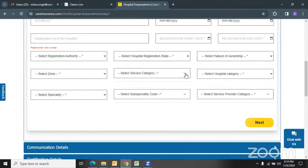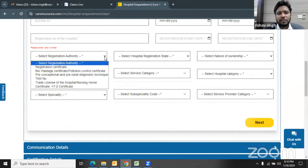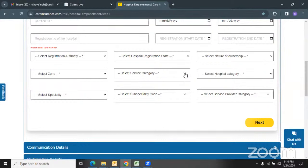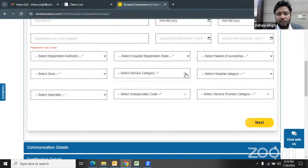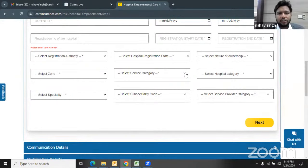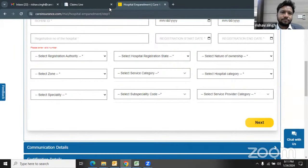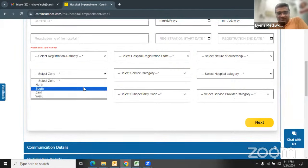In Tamil Nadu it's the Clinical Establishment Act. Clinical Establishment Act also applies in eastern states like Bihar, Jharkhand, and MP. In Andhra Pradesh it's DMHO registration. In Karnataka there's a KPME certificate issued to hospitals. Basically, any registration document valid for the place where the hospital is located is acceptable. Then we select the zone the hospital belongs to and proceed to service category.